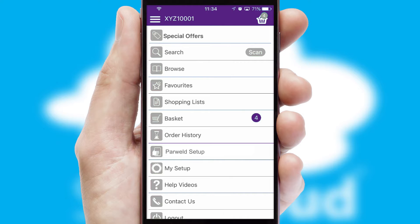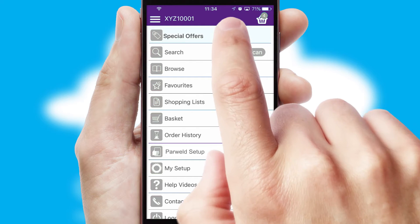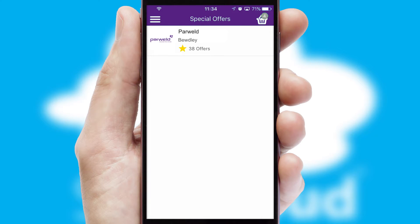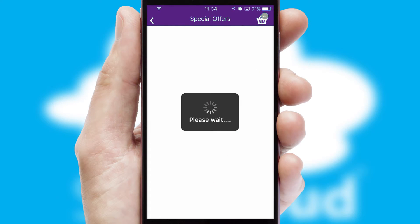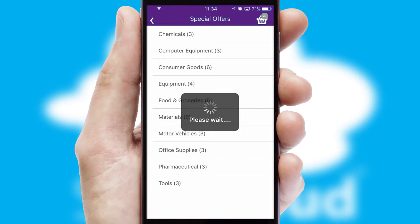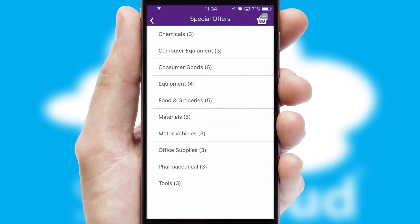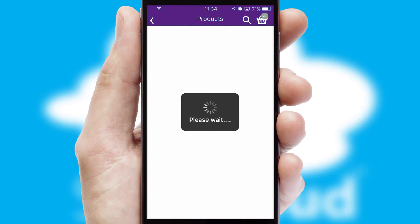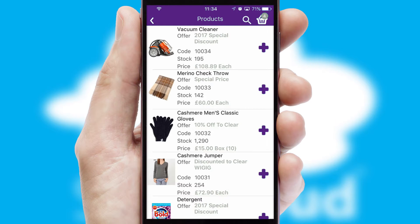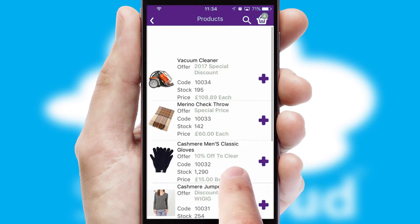Creating customised special offers is another feature of the application, which can be set up and tailored for individual customers. SwiftCloud has some very powerful promotional features such as multi-buy and price promotions.